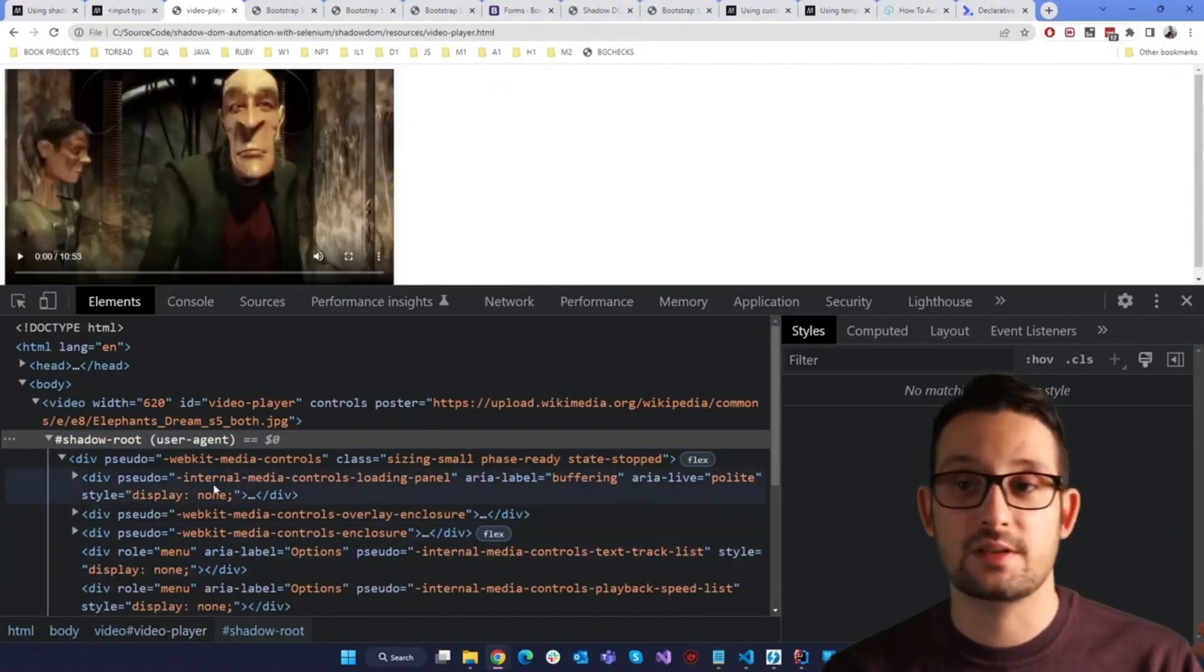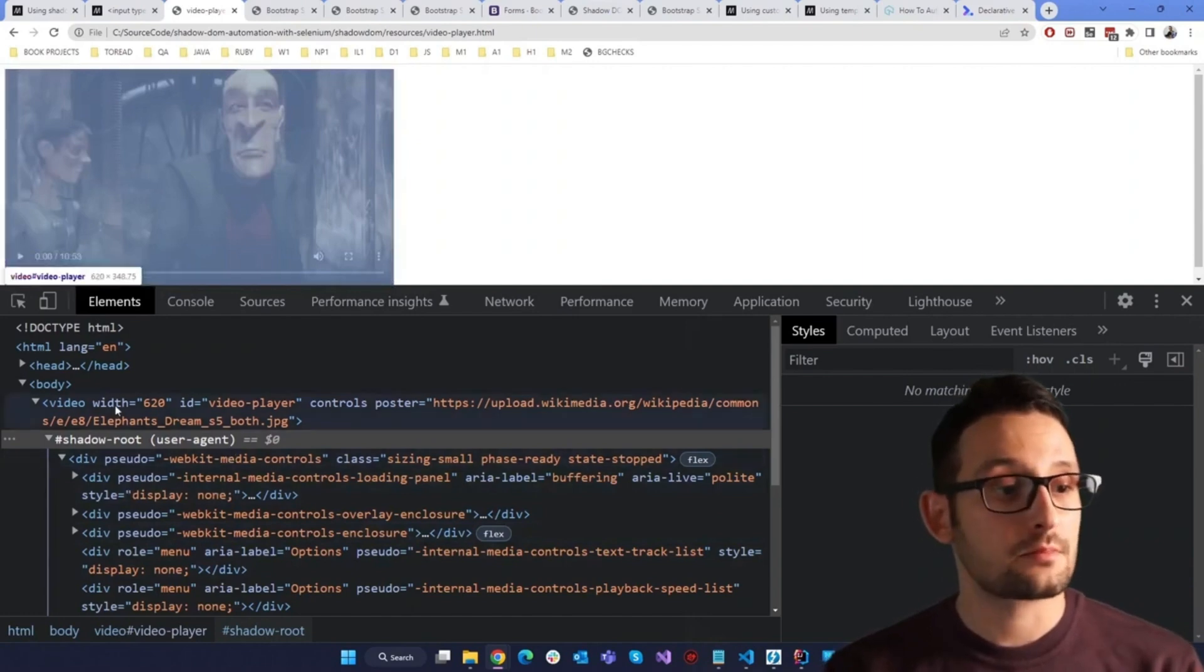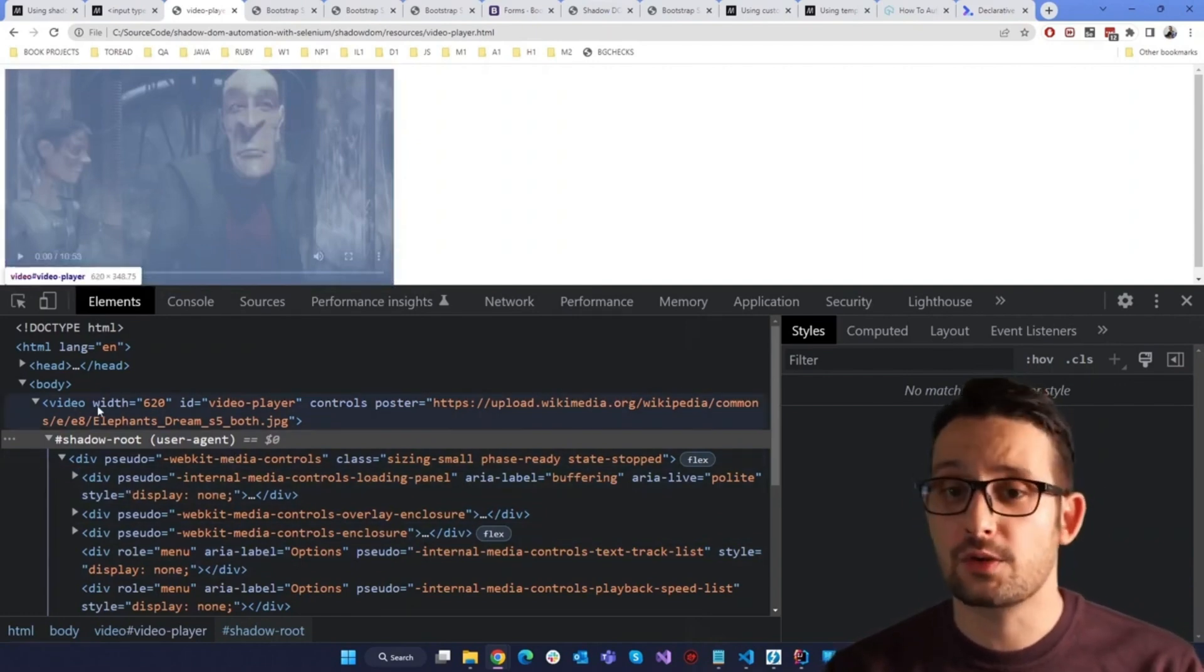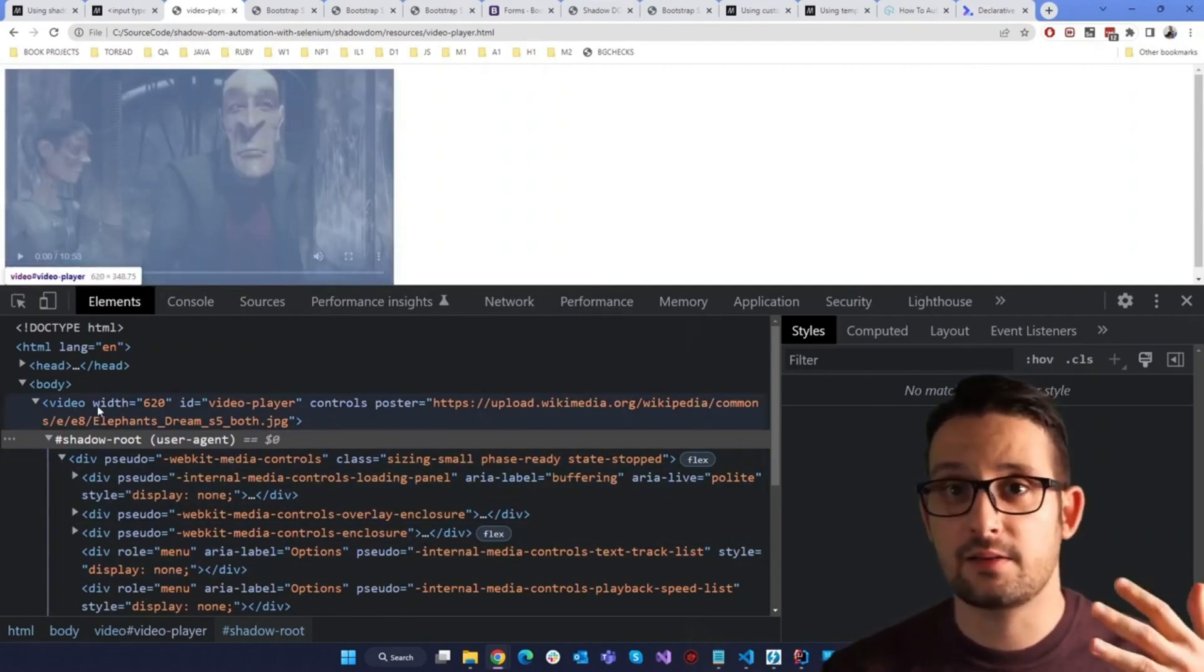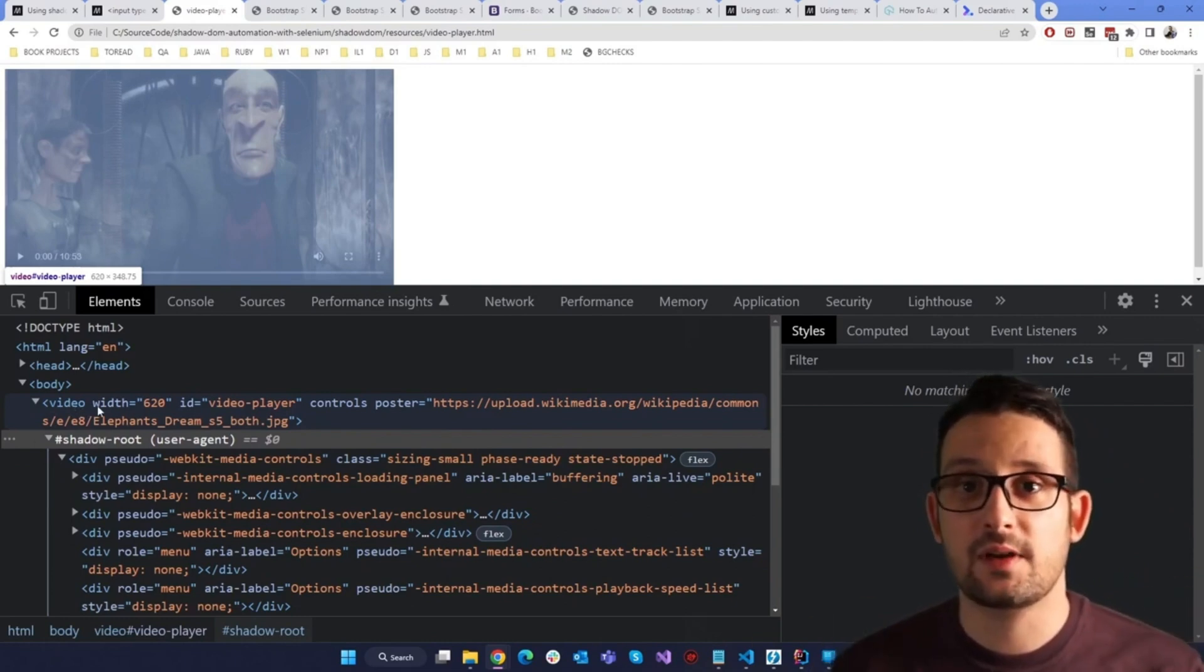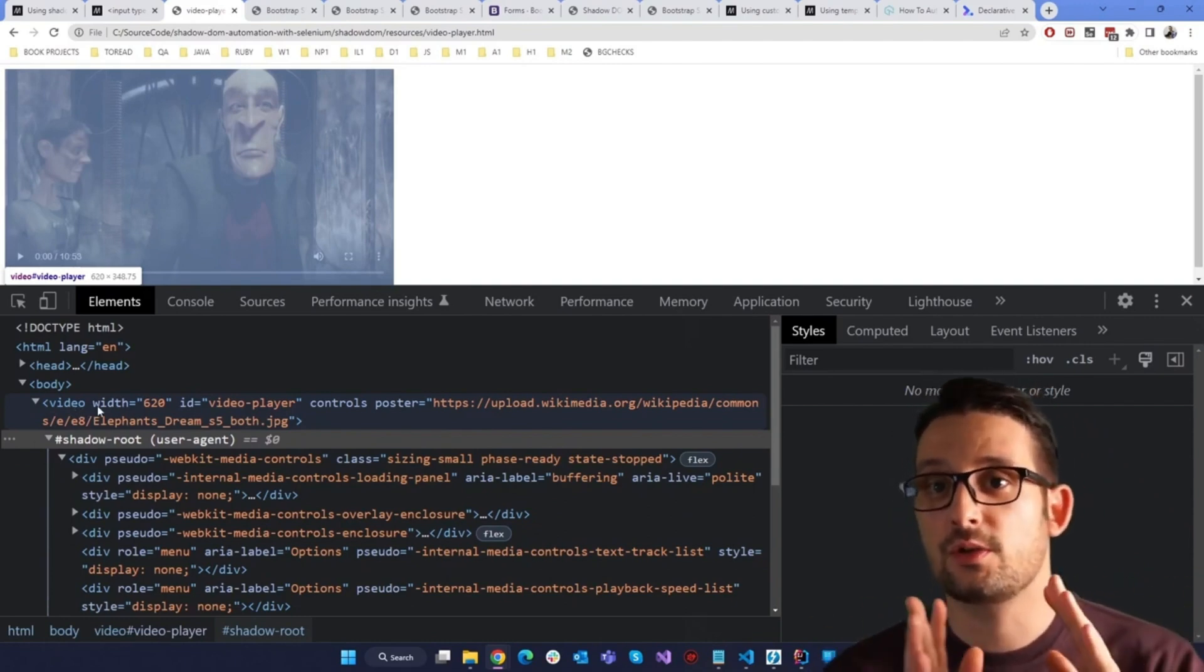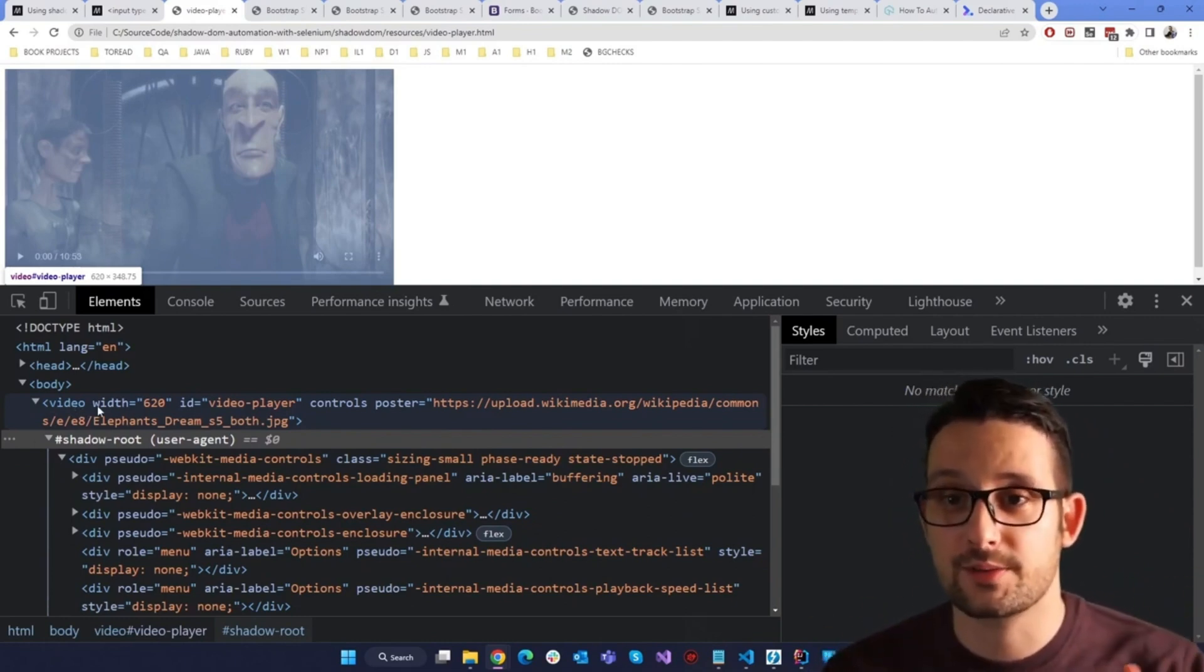These are the internals, the buttons and everything inside the Shadow DOM. And this is our video tag. As I said, some of the native elements of HTML5, they actually use Shadow DOM and custom web components.